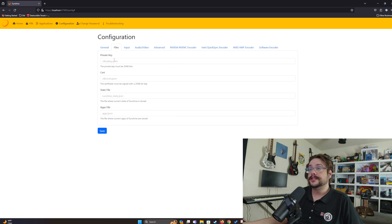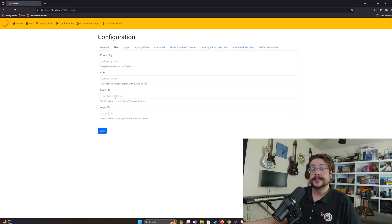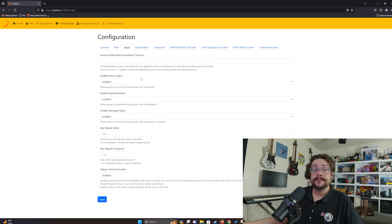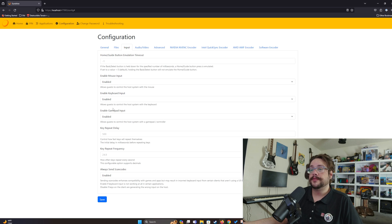Under Files, these are just default file locations — unless you're modifying the source or saving for a specific reason, there's no need to change these. Under Input, the same thing applies — not too much to adjust unless you want to disable mouse, keyboard, or gamepad input.